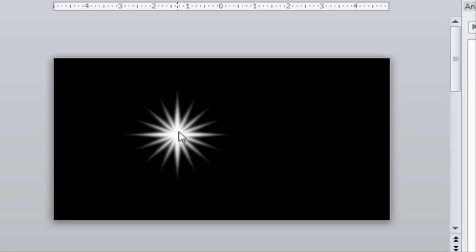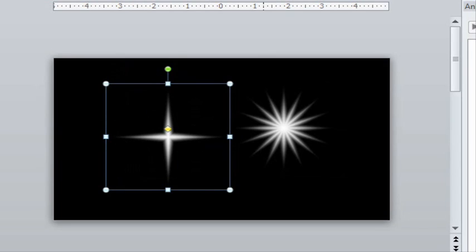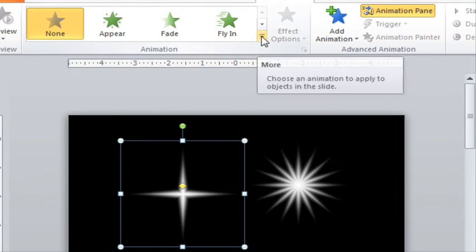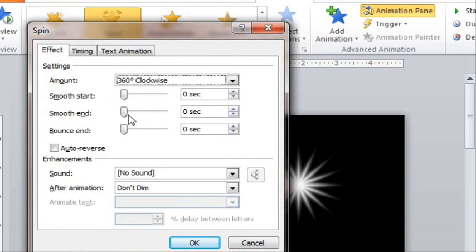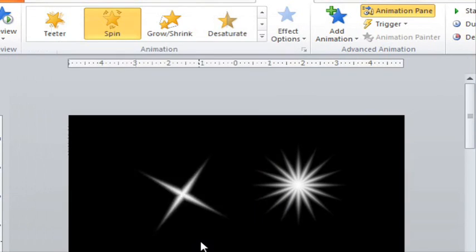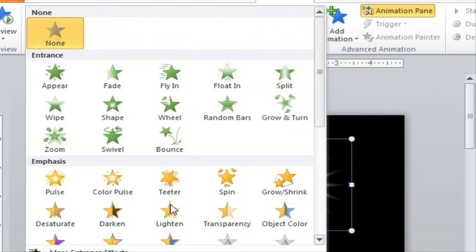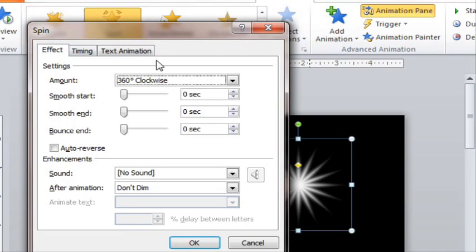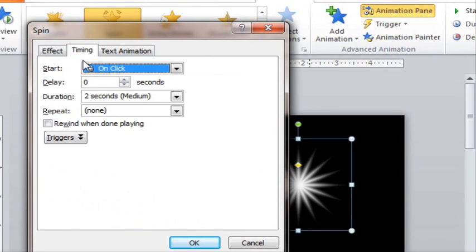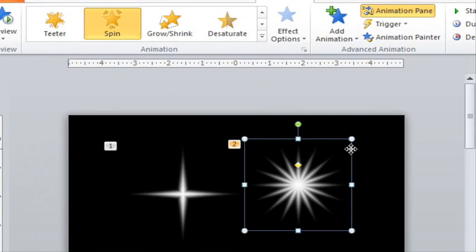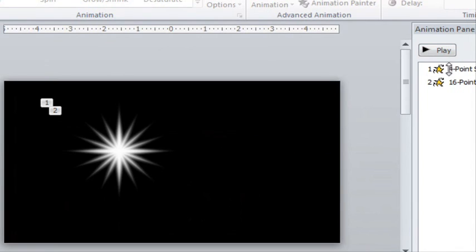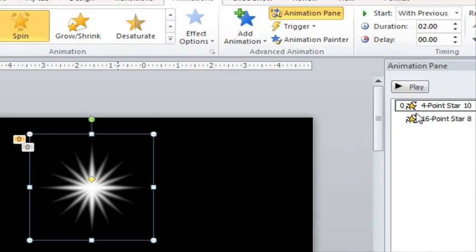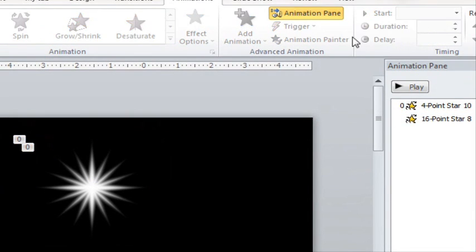Now we're all set and ready for the next step of spinning the stars. I'll start by separating them so you can see the difference in spins. The 4 point star will spin in the direction of the motion path, so I like to spin it clockwise and make it repeat until the end of the slide so it doesn't stop spinning. The 16 point star will spin in the opposite direction, counterclockwise. Have it go until the end of the slide as well. It looks better if the 16 point star is spinning twice as fast as the 4 point star, so we'll make the 16 point star spin at 1 second and the 4 point star spin at 2 seconds.